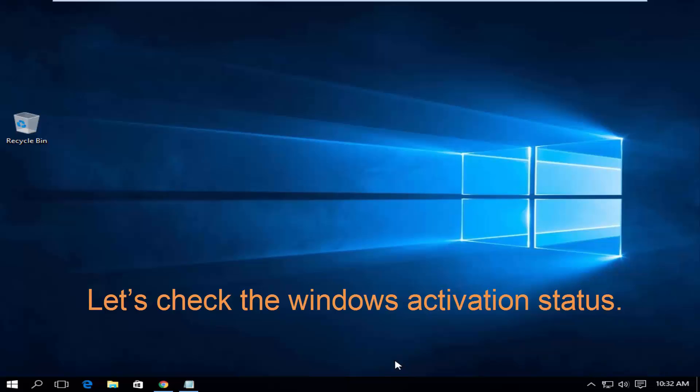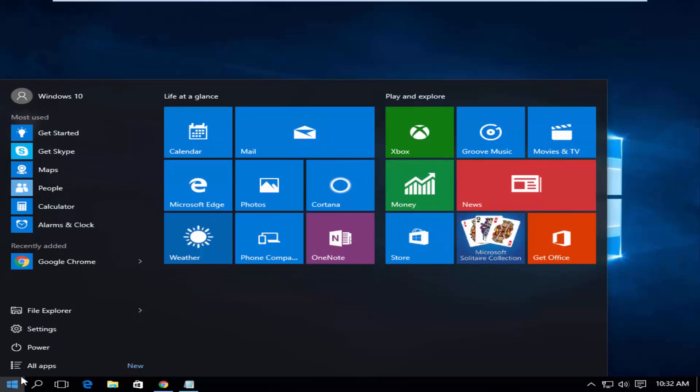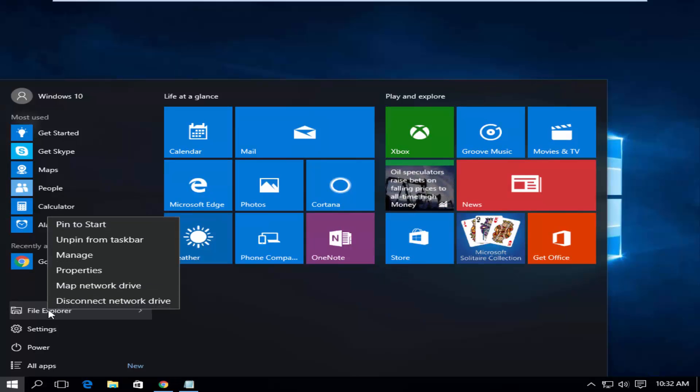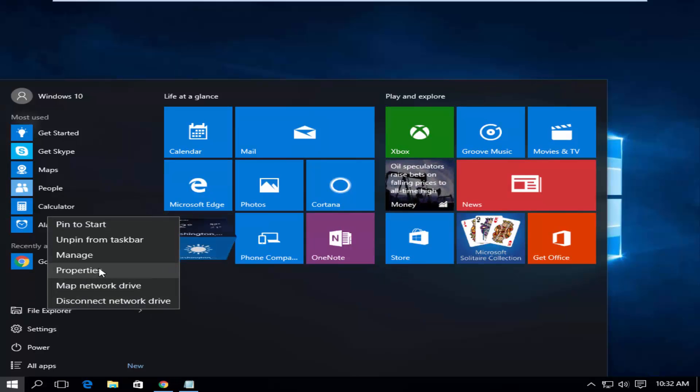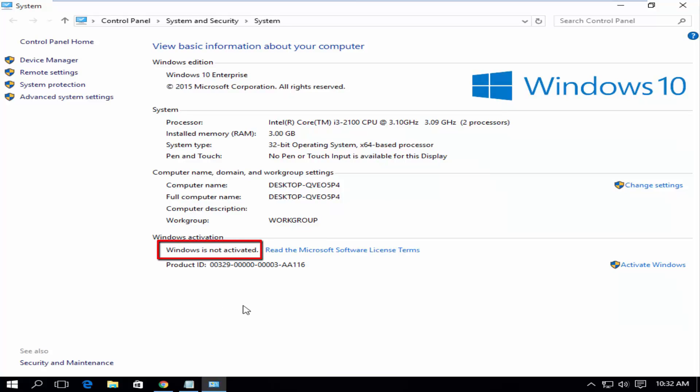Let's check the Windows activation status. Click the Start button, right-click on File Explorer, and then Properties. Windows is not activated.